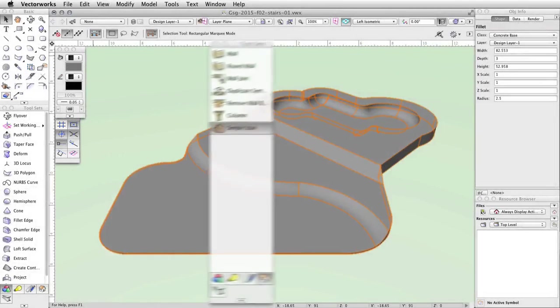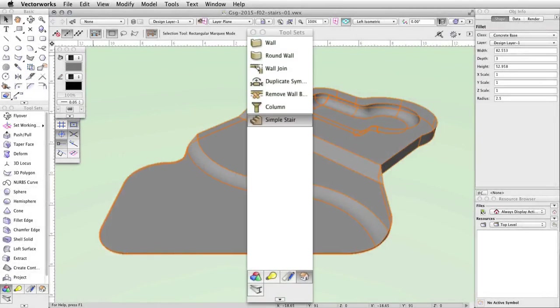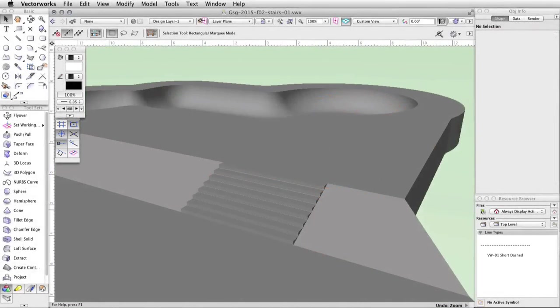In this section, we will create a simple stair object and place it between the upper and middle levels of the concrete base. First, we will create a new class for the stairs.